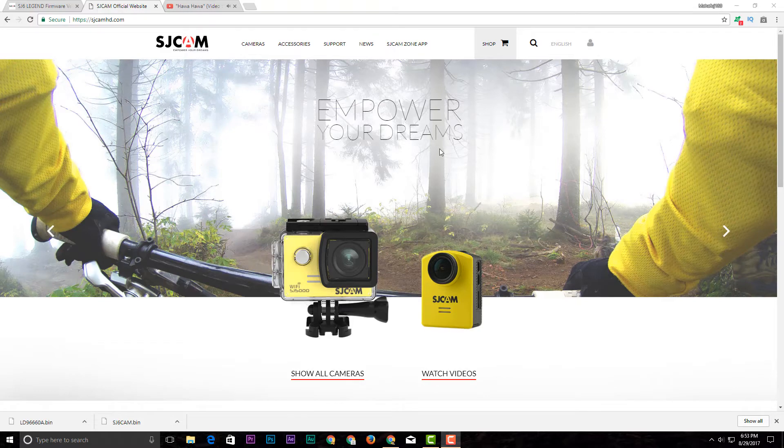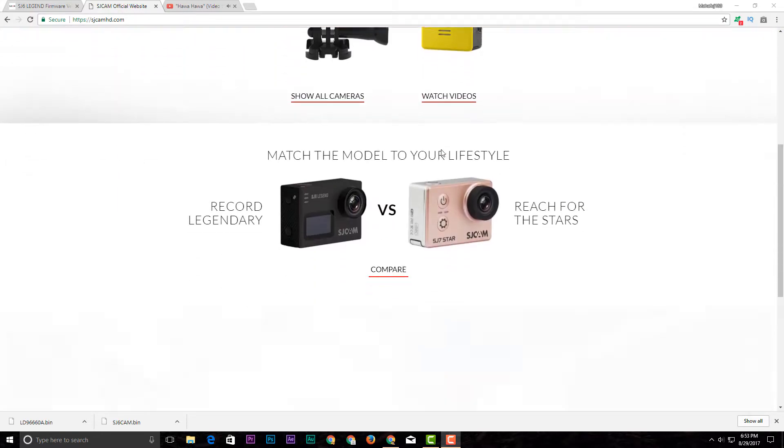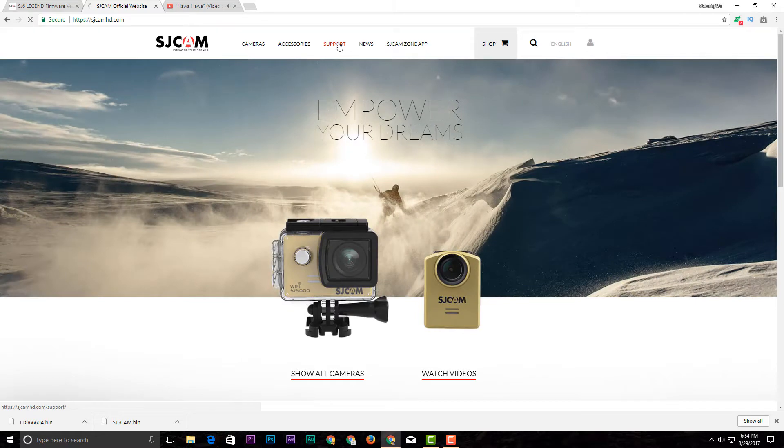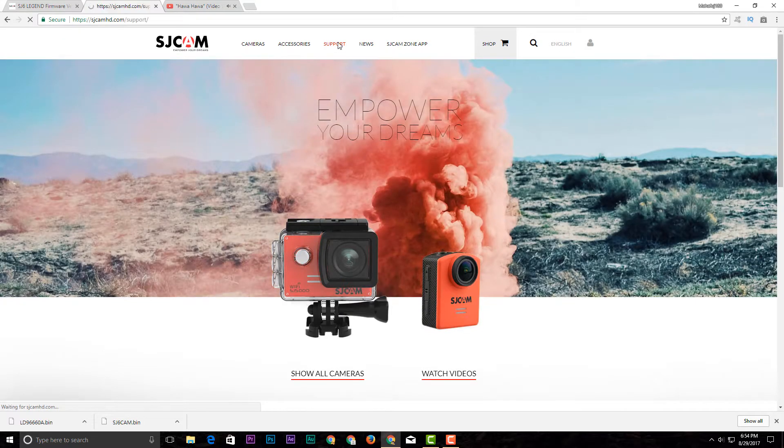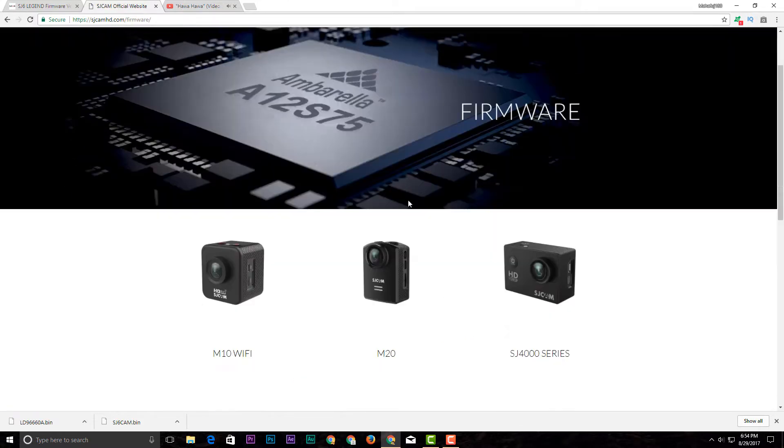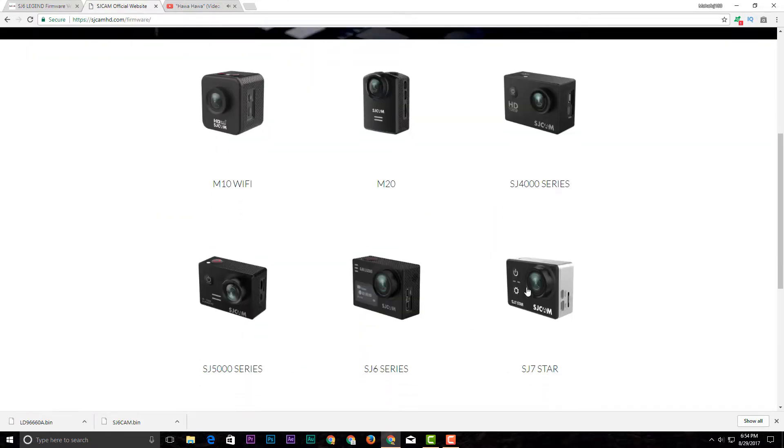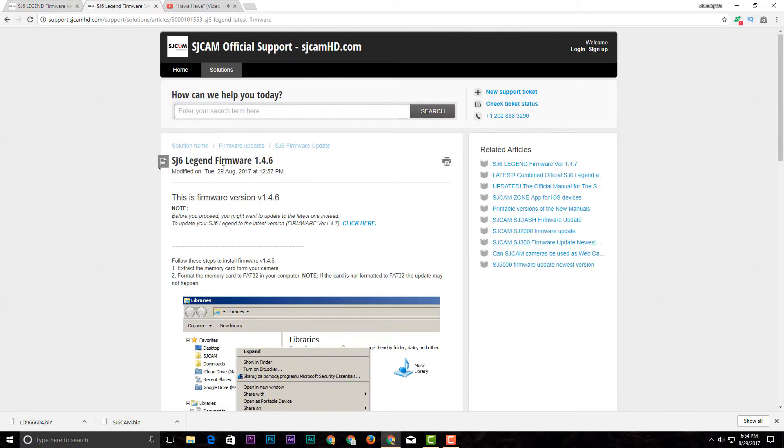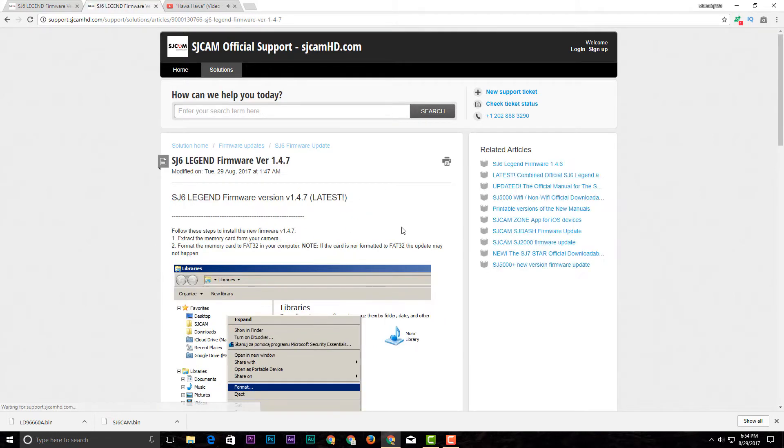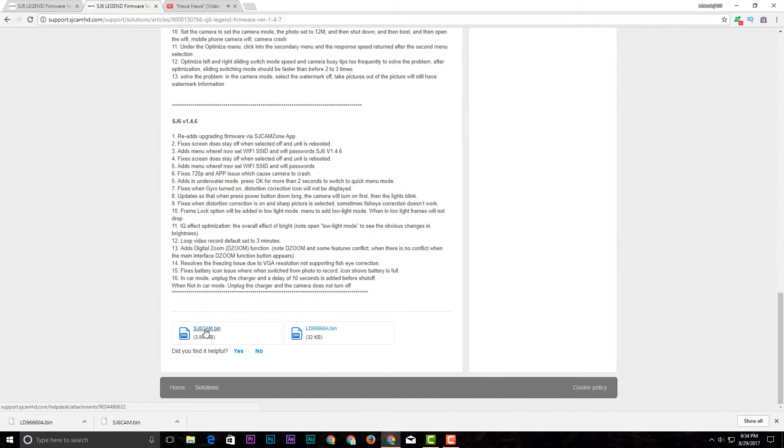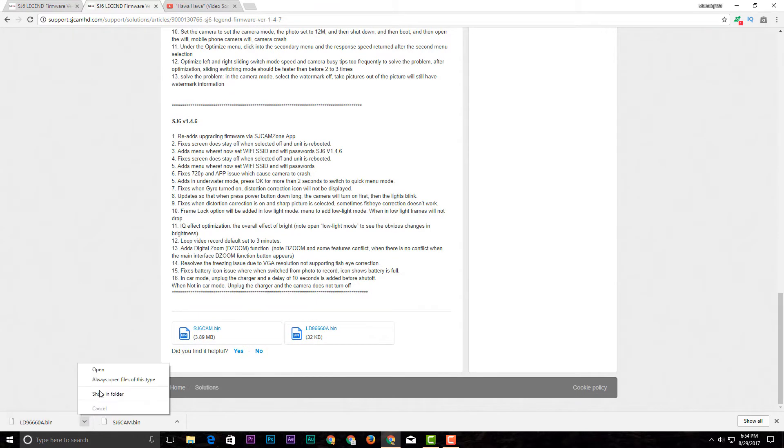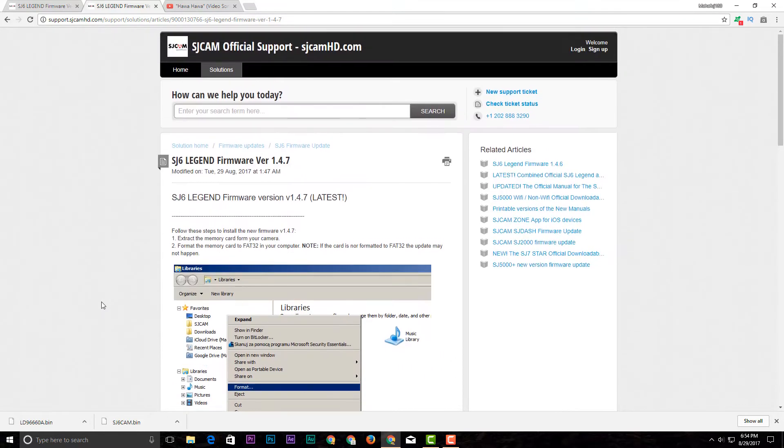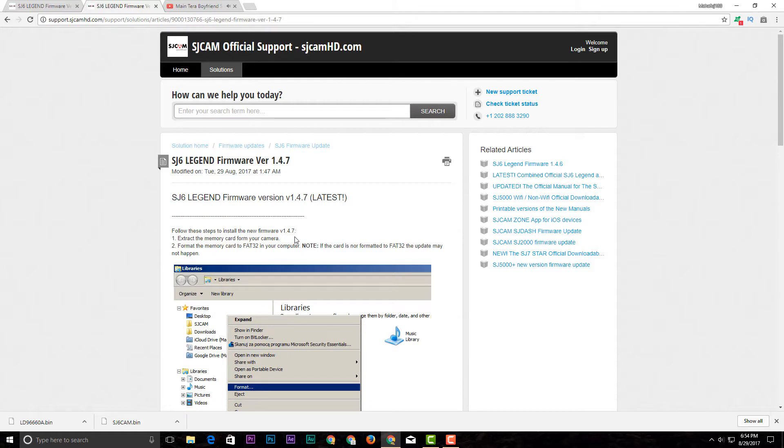First of all, we have the official website link below in the description. I will click on the support option and download the firmware. This is SJ6 Legend Firmware version 1989, the latest install. I will click on the link to download. The new file is downloaded and needs to be used with the memory card. Now if you want to format the card, you need to format it as FAT32.